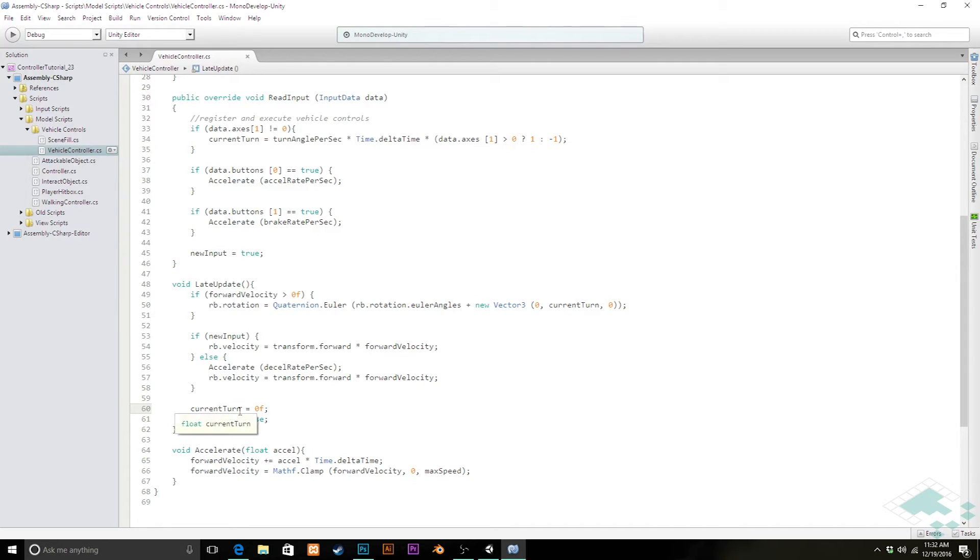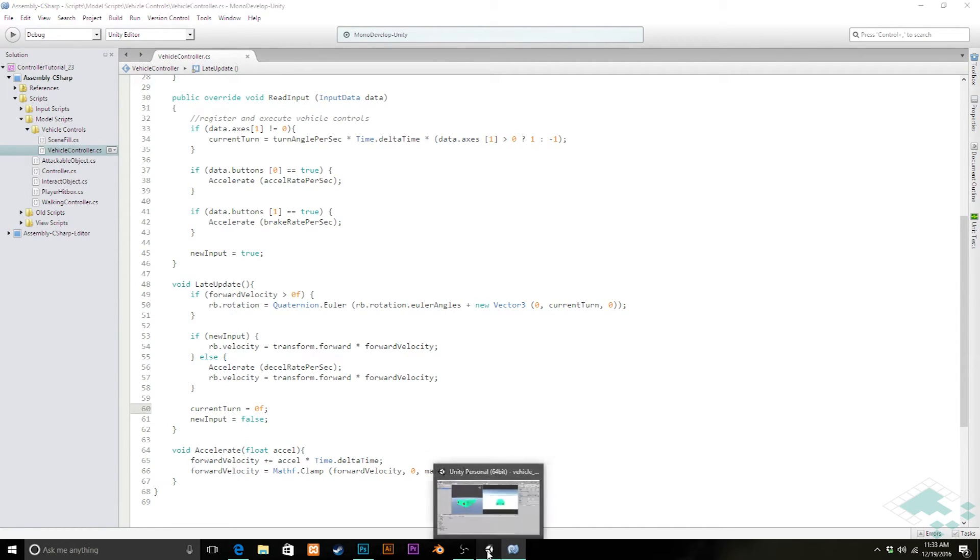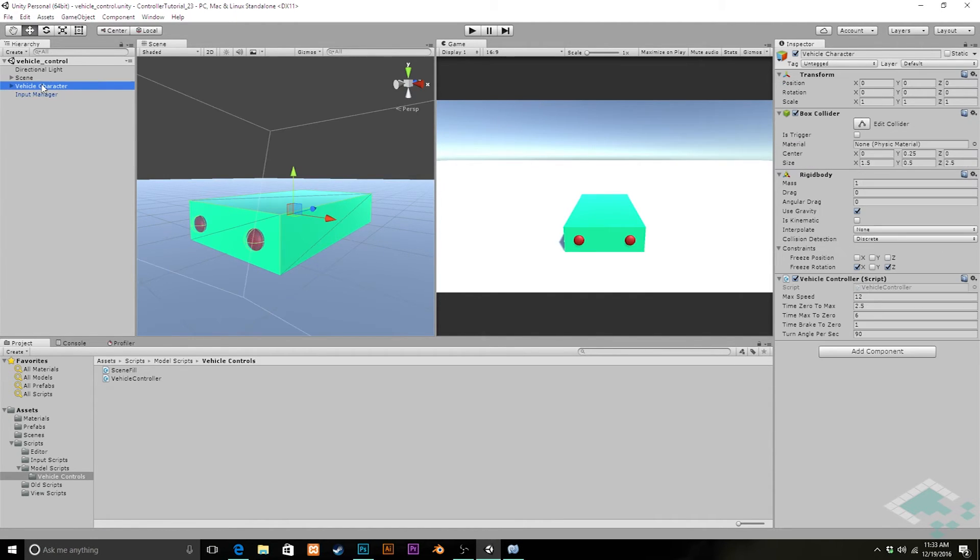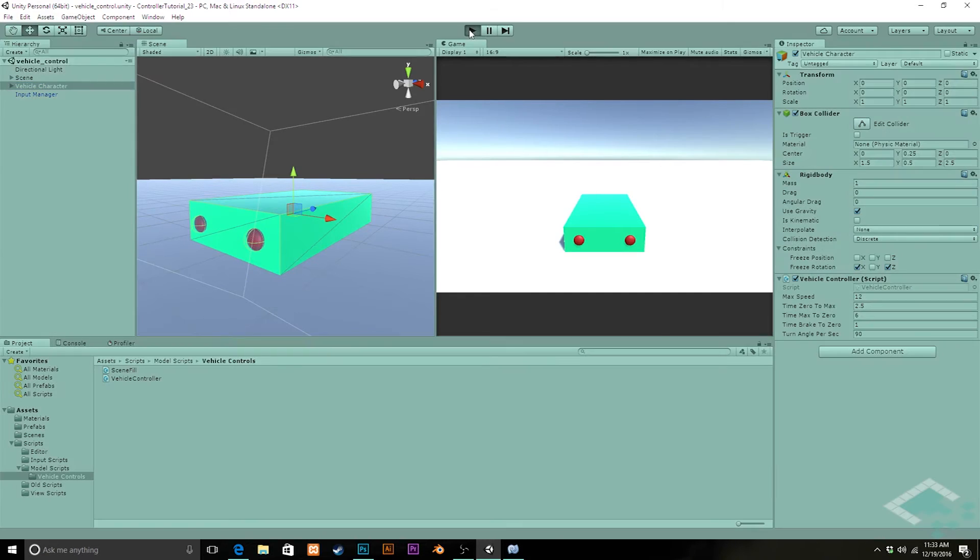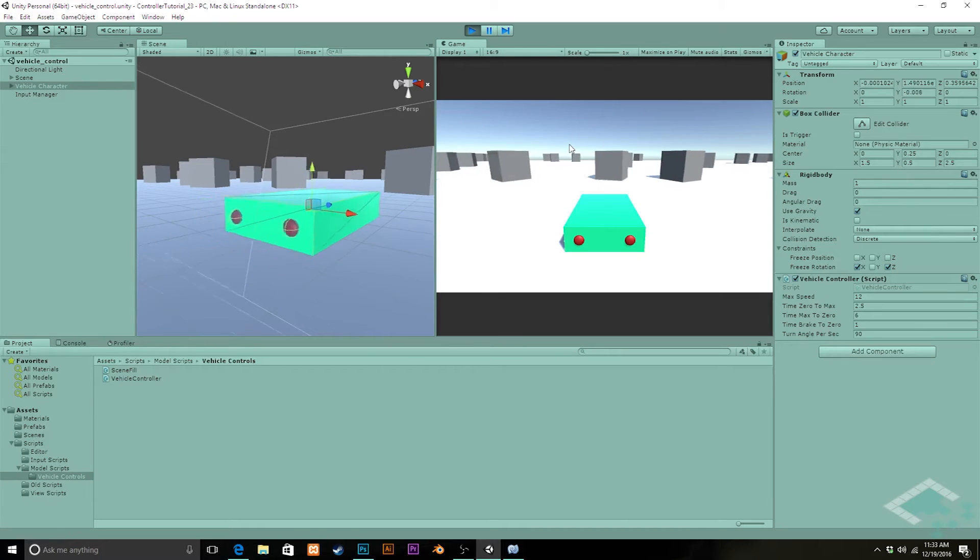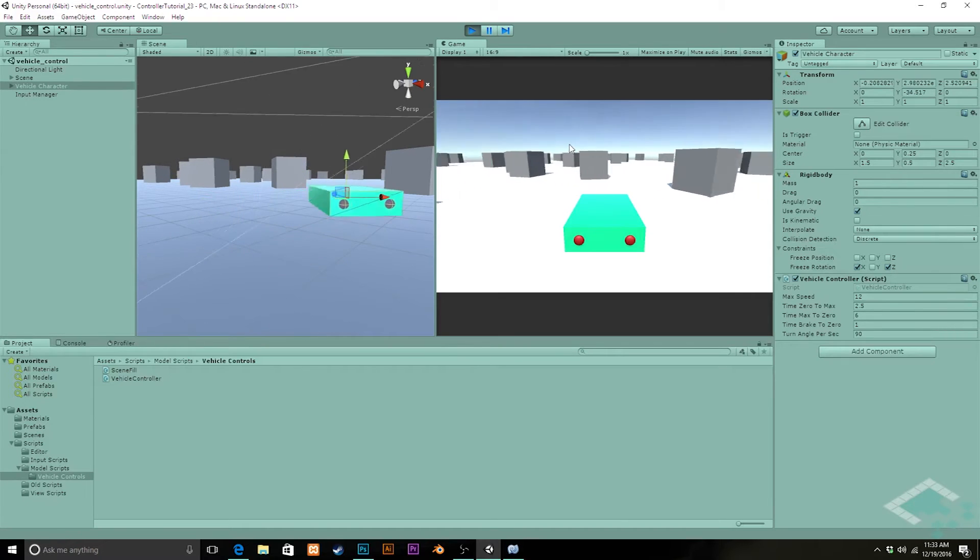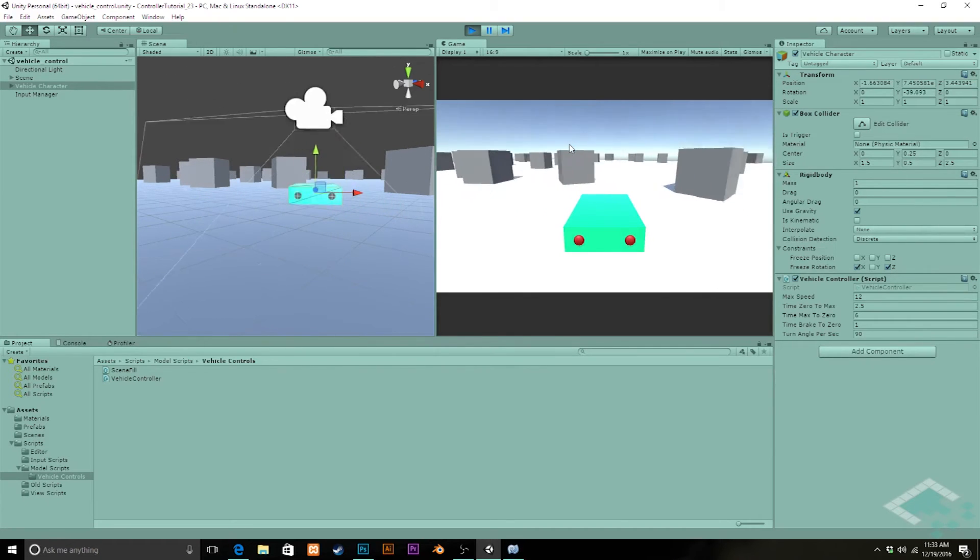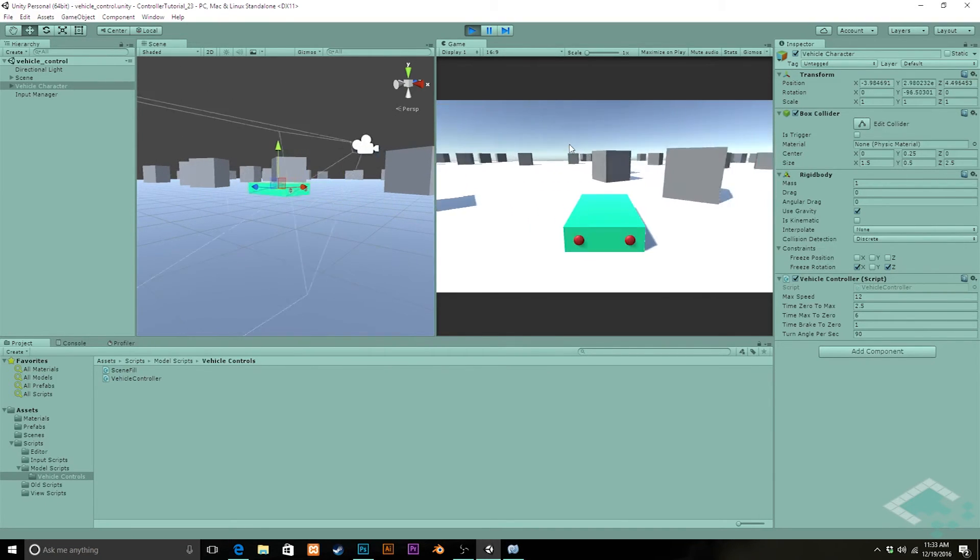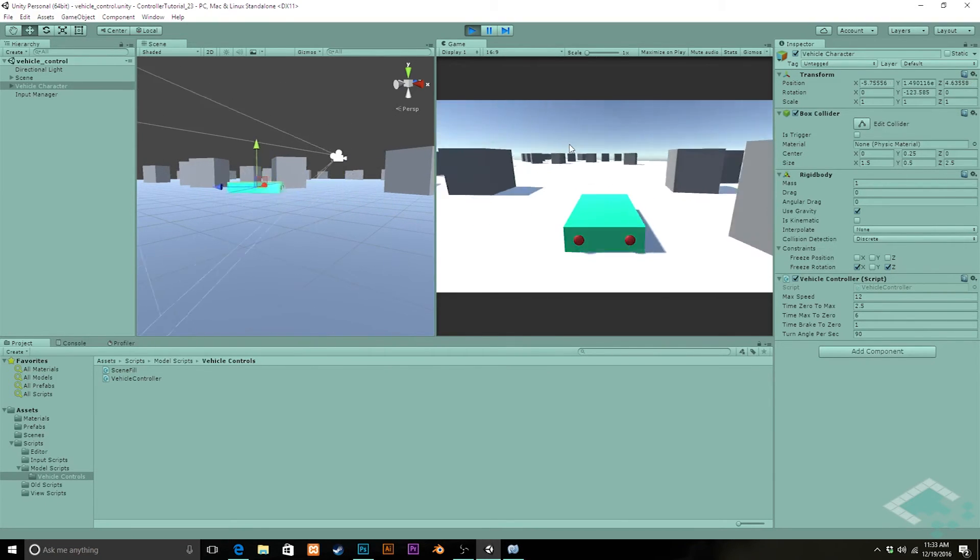And with all that, we can actually see this in action now. Let's jump back over to Unity. We should see in our vehicle controller that our turn angle appears there. It's 90 degrees, like we set it. We'll hit play. We see right now I am pressing the A and D keys, nothing is happening. But then if I start to accelerate a little bit and start to turn, we see that it works perfectly. I'm turning left and right.